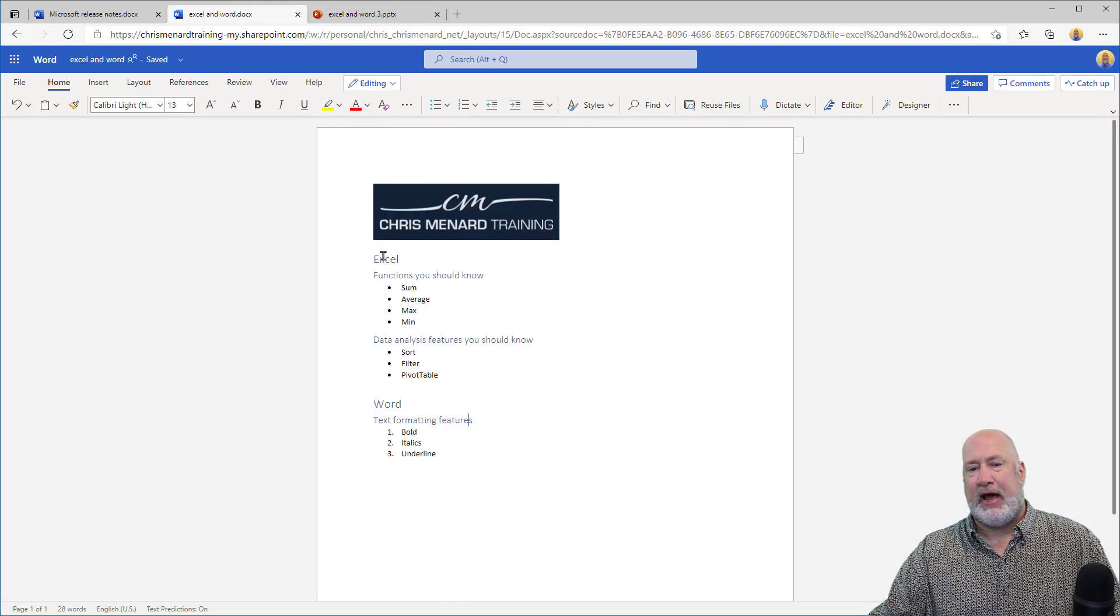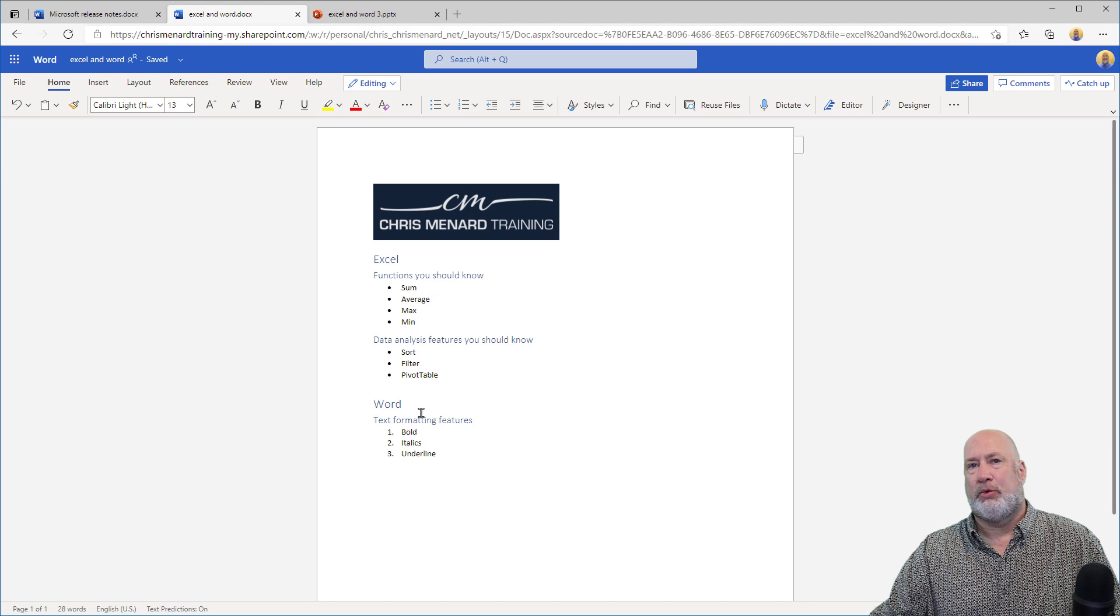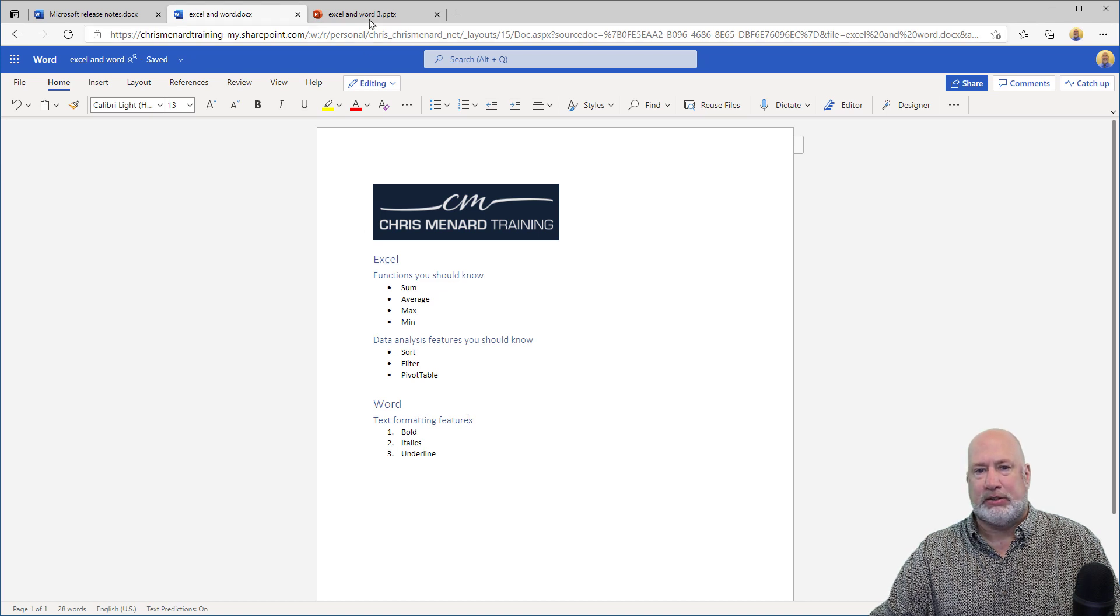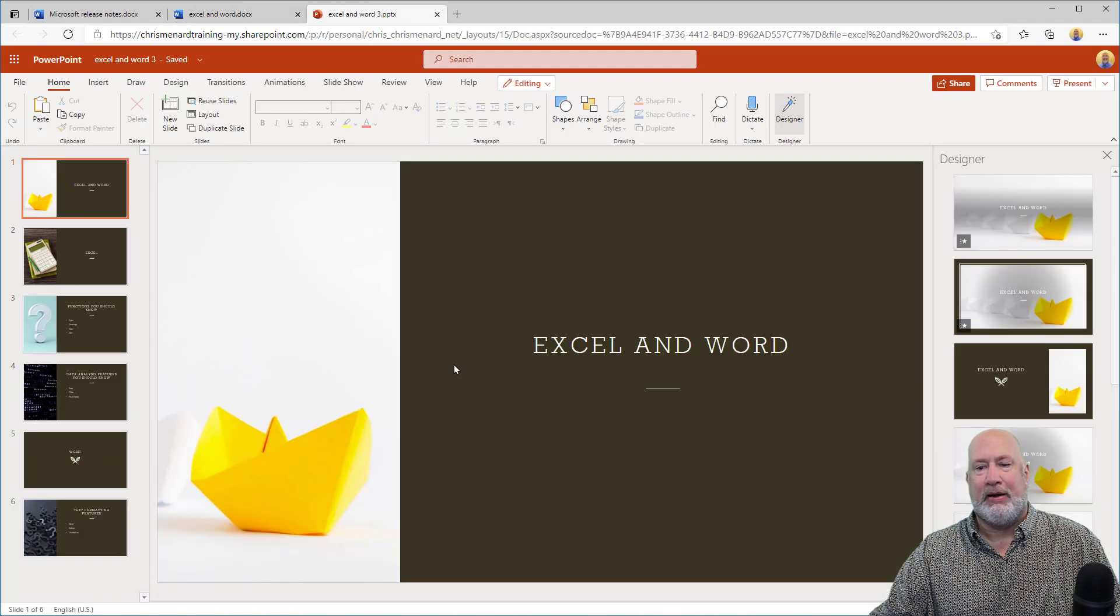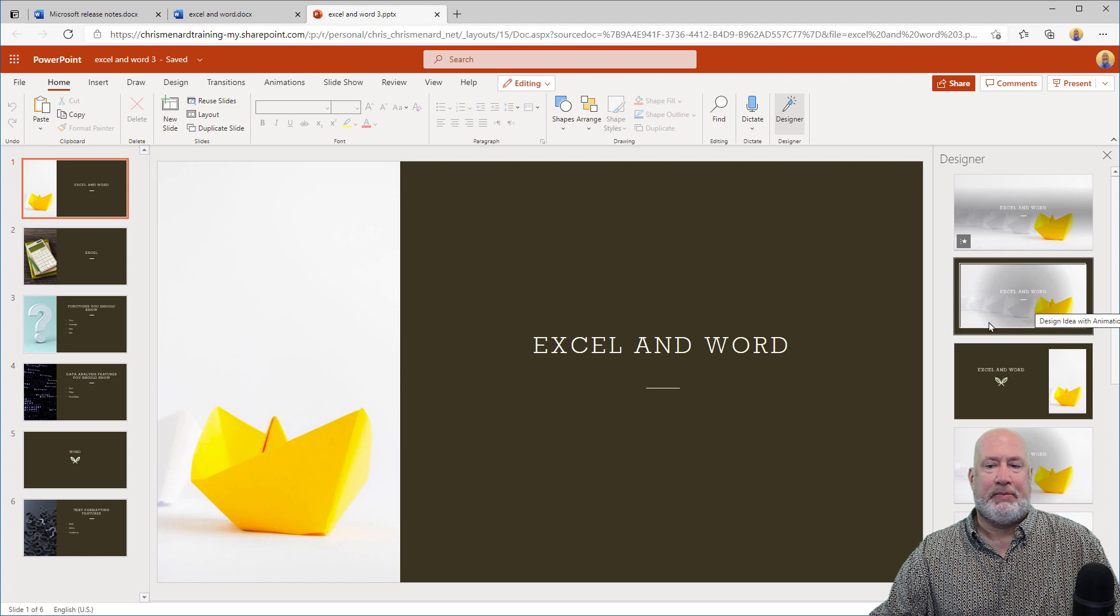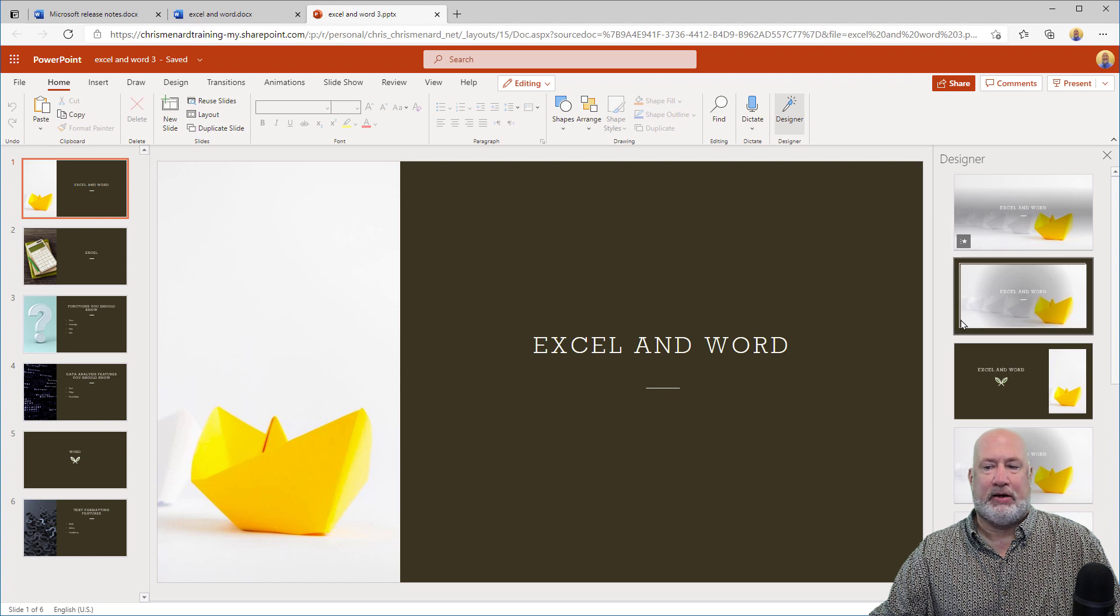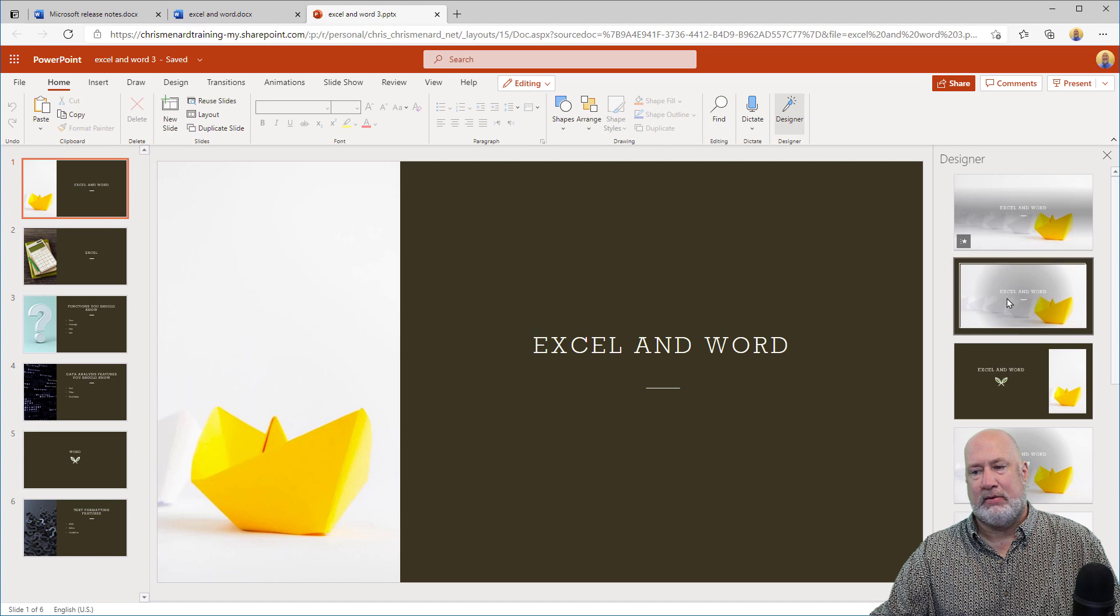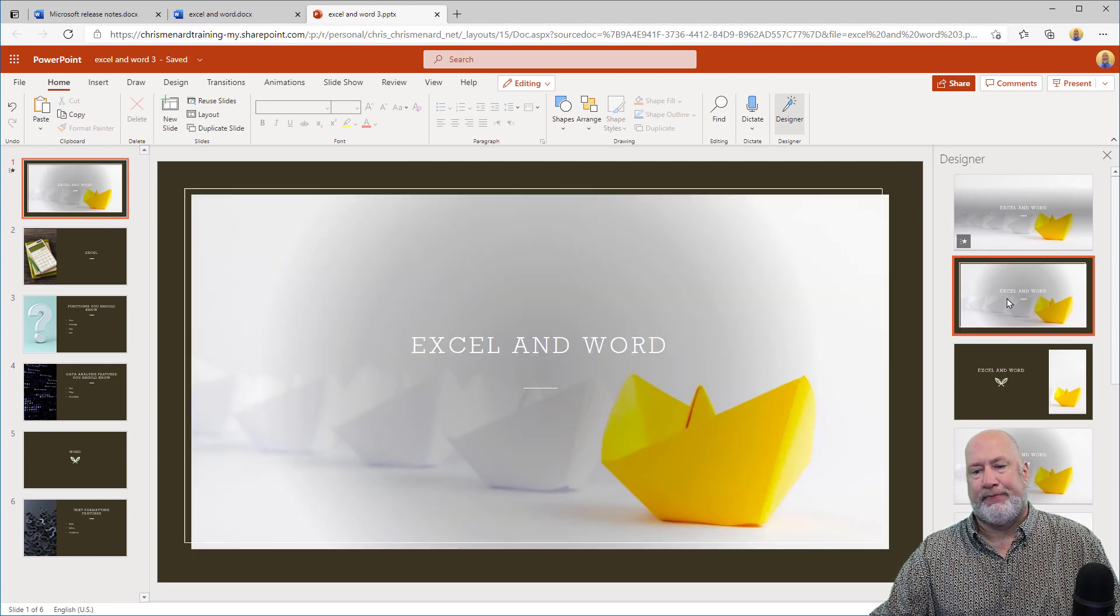This is actually really cool that it did this. It took Excel and Word, which were my two Heading Ones, and it put them as the slide title. I'm making this up. I don't like the way that looks. I have Designer running over here on the right. I want that one.